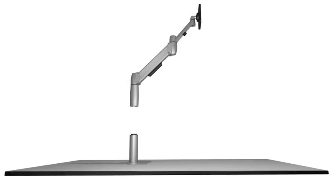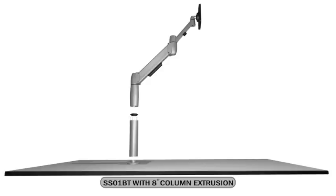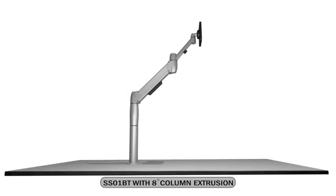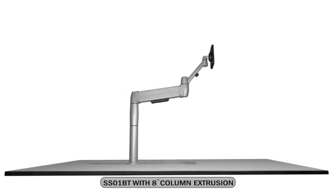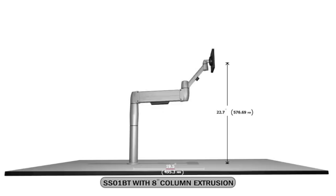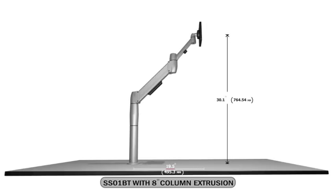By using the 8 inch column extrusion, you will see a vertical range of motion between 17.3 inches and 30.1 inches. These are only a few of the configurations available with our hub and spoke system.